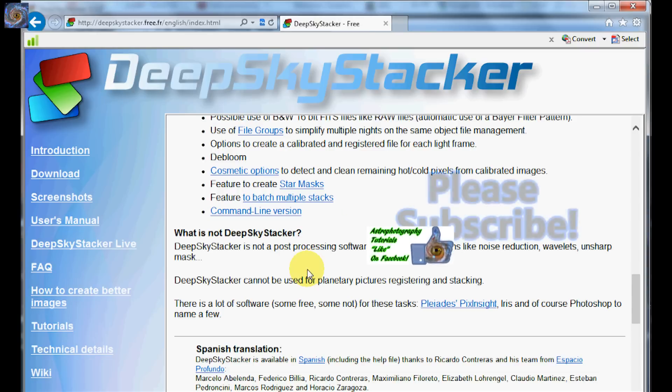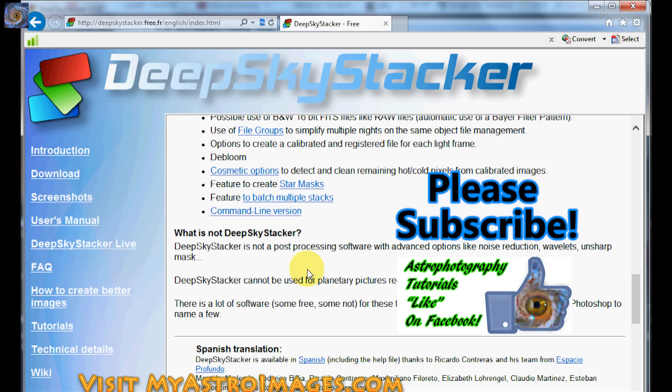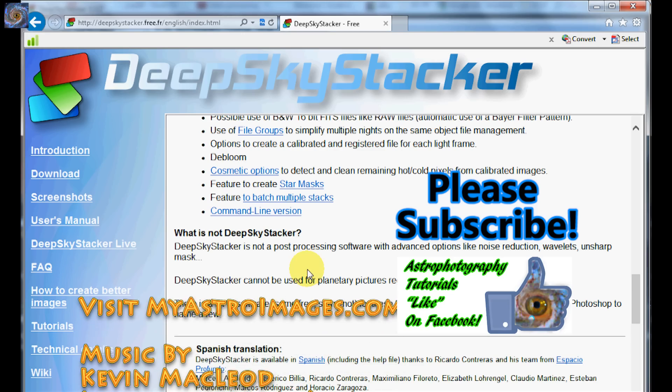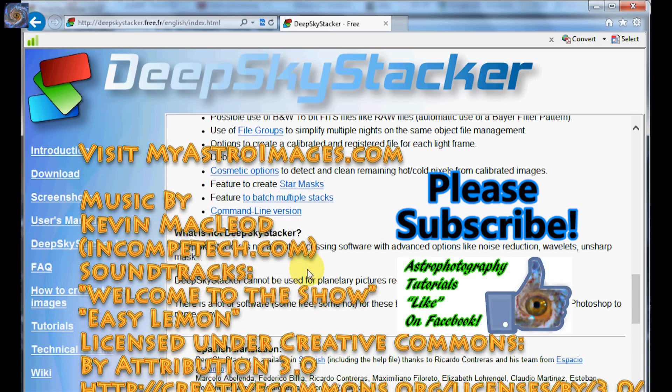If this is your first time watching, I'd like you to subscribe. I publish two astrophotography videos on the 1st and the 15th of every month. Thanks for watching and I hope to see you soon.